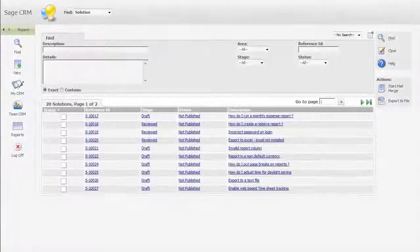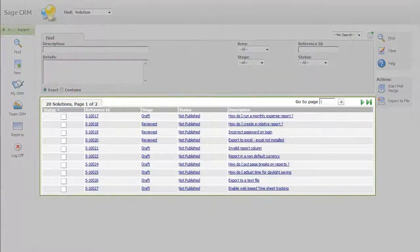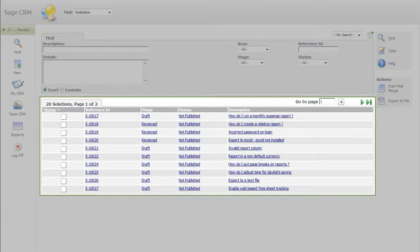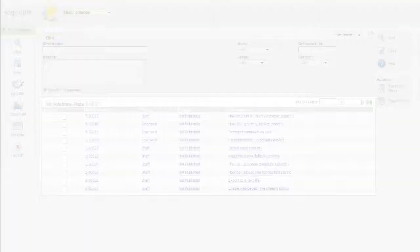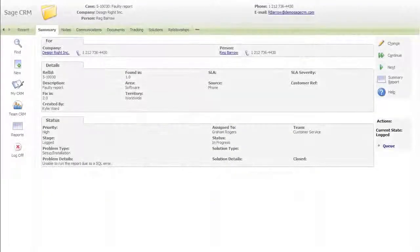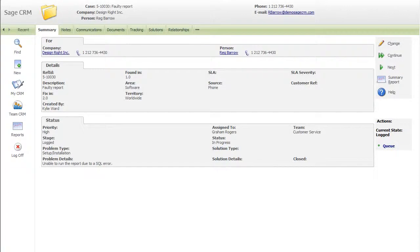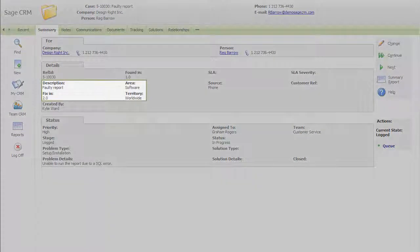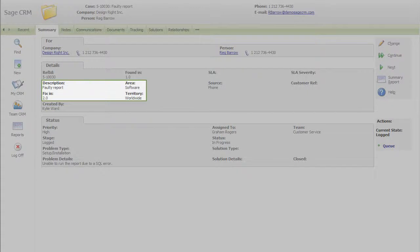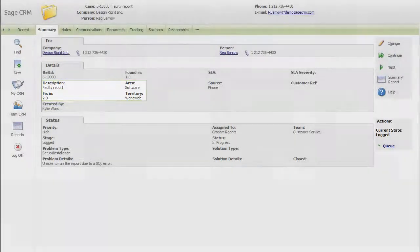In addition, Sage CRM supports your ability to create a knowledge base. Rather than having to ask around or search through numerous data sources, you can quickly and easily find out if there is a known solution to any of the cases on which you are working.